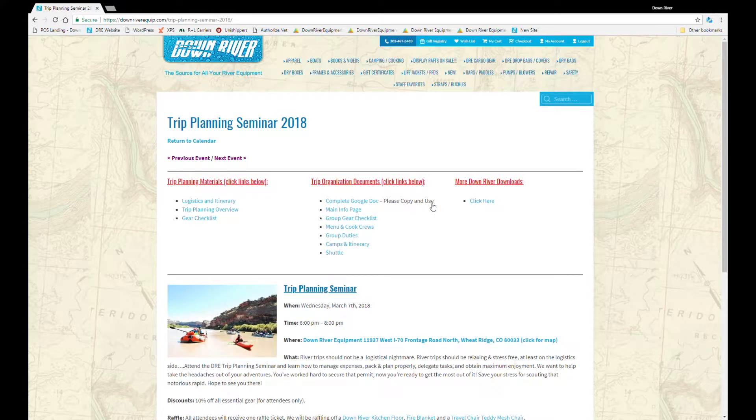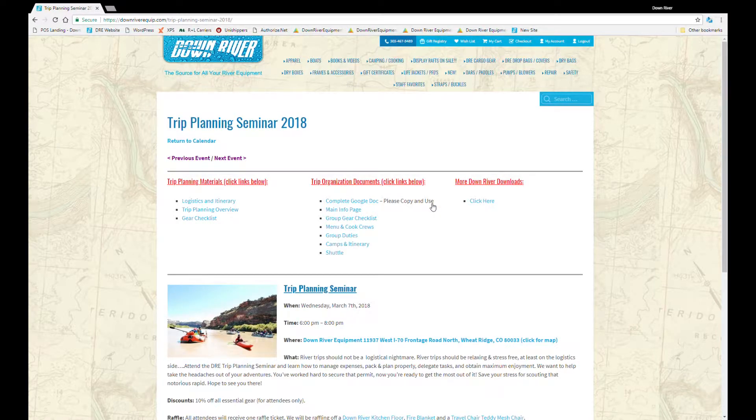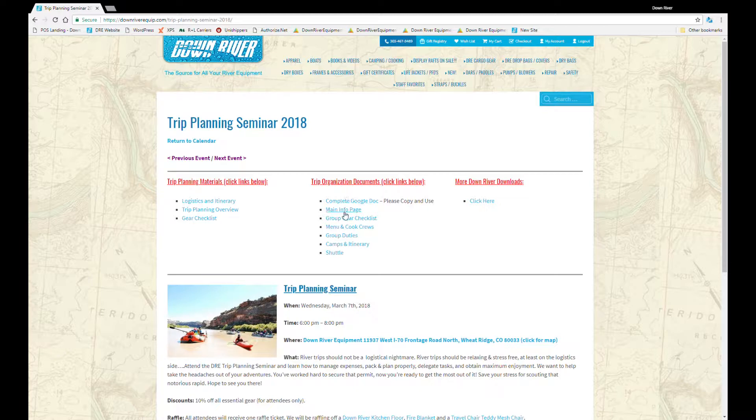This is where we'll be posting all of the post event information. There's a lot of information from this event. For this video we're going to go over trip organization and look at these documents.